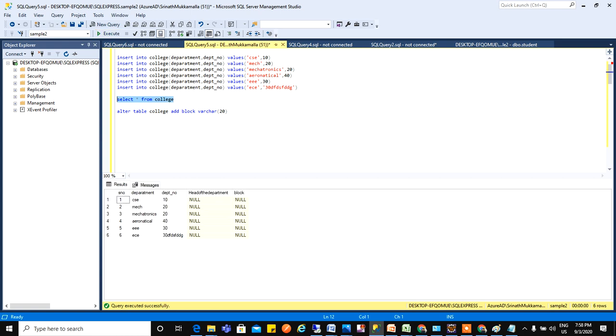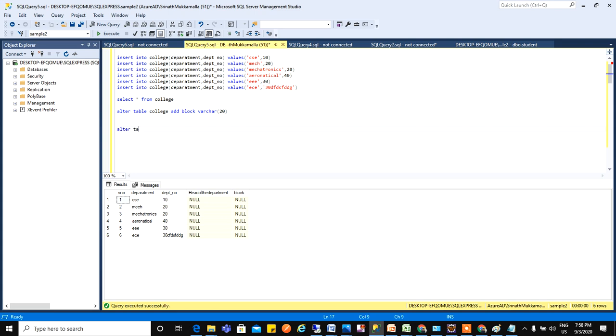Now what my requirement is, I don't want this head of the department column here. For this what I need to do, I need to run the drop command. So ALTER TABLE college DROP COLUMN head of the department.